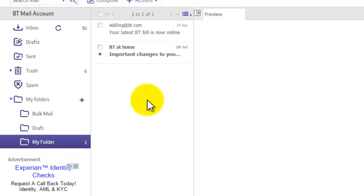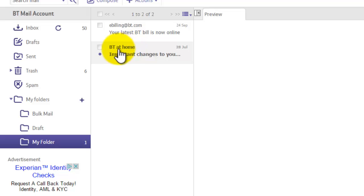If I click on it, as you can see there it is. I have my two email messages including that one unread message there that I can view.